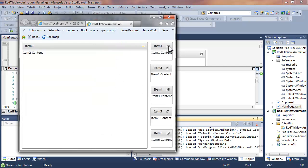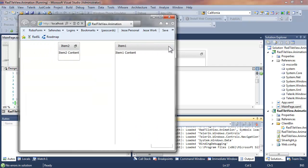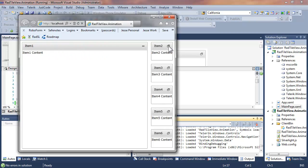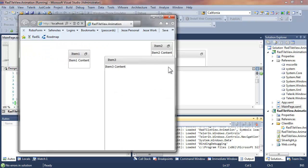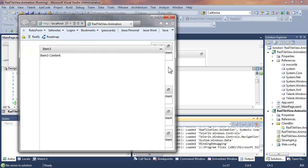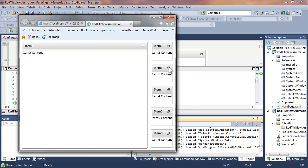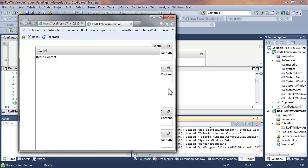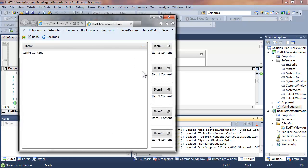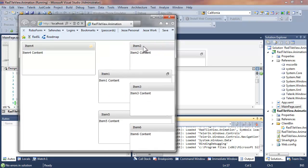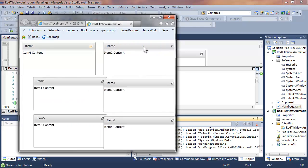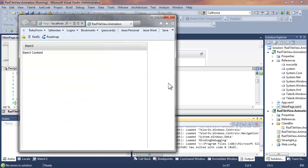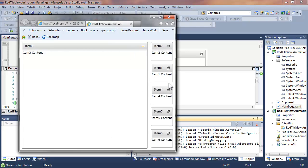And now you can see that elastic easing that is causing a slight bounce at the beginning of the maximizing and minimizing of the tiles. You can also see the dramatic difference that changing the speed makes in terms of the animation of the tiles.